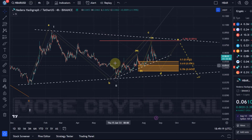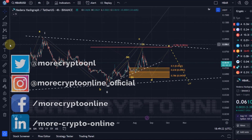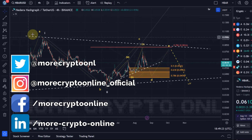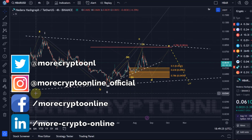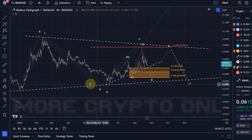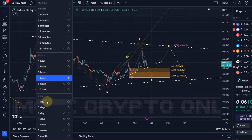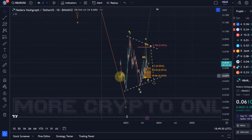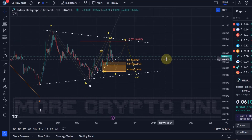Hello and welcome to another update video about HBAR. On the HBAR chart I'm still tracking a potential Elliott wave triangle. This is at the moment the preferred scenario just because of the ongoing sideways action — you can see it on the daily chart.